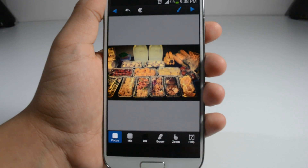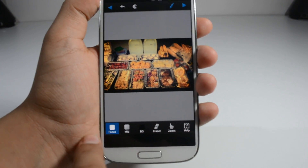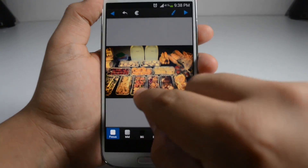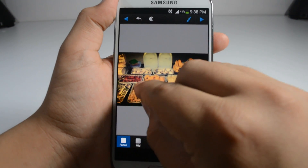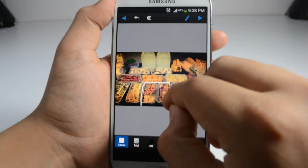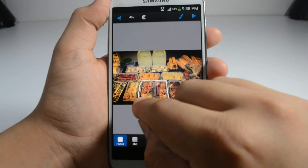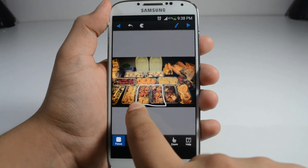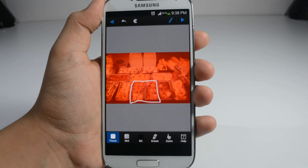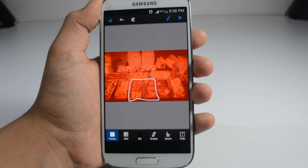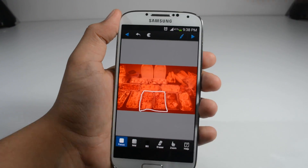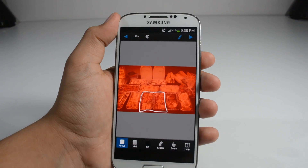What I'm going to do is tap on Focus and just select the area — this white line is going to appear — and just lift your finger. Then the picture is going to red out.